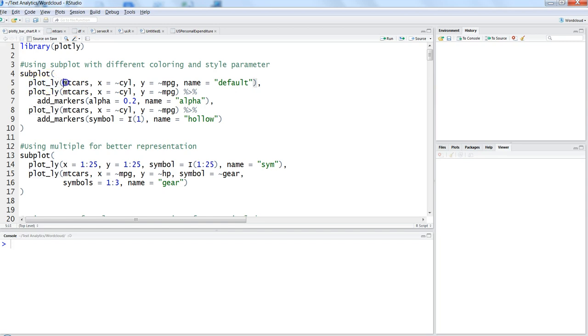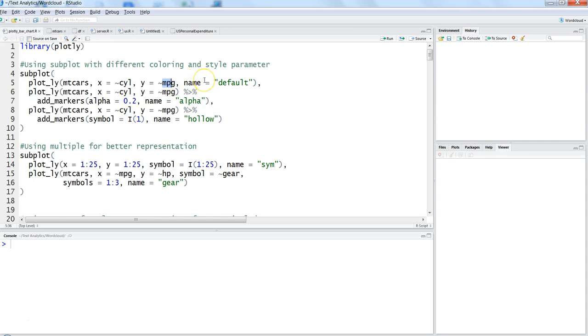We're providing base parameters required for the Plotly function - the name of the dataset as first parameter, the x-axis as cylinders with the tilde sign, y parameter as miles per gallon (mpg), and name of the chart. Then we're adding the same parameters but beautifying the chart with markers.